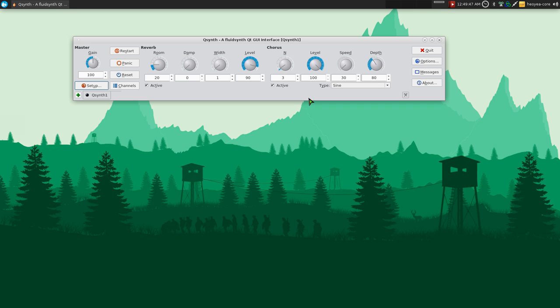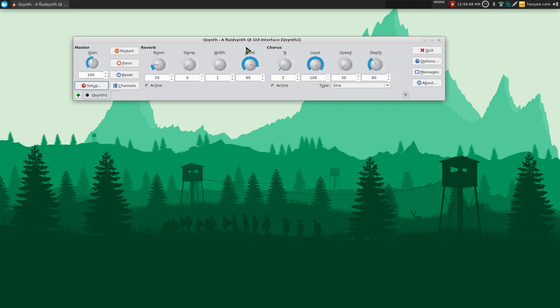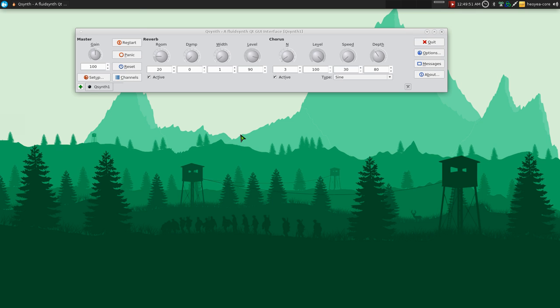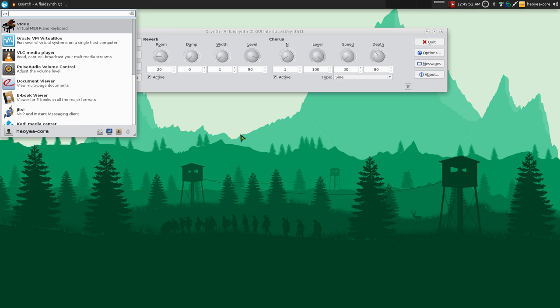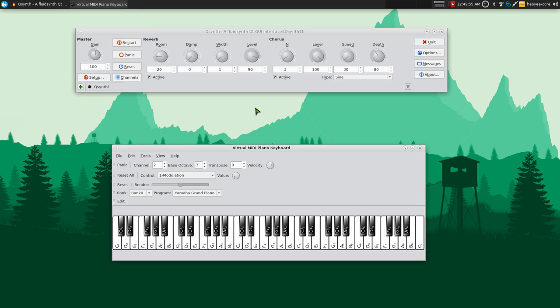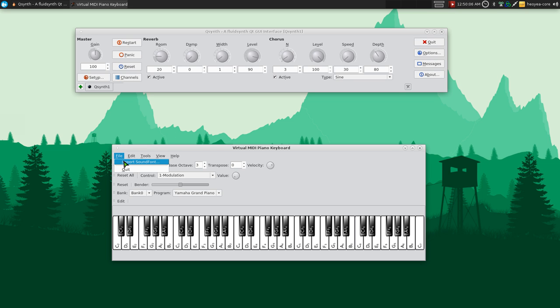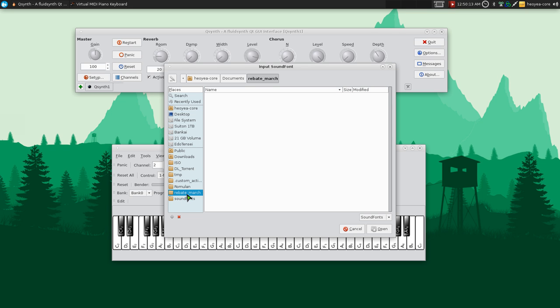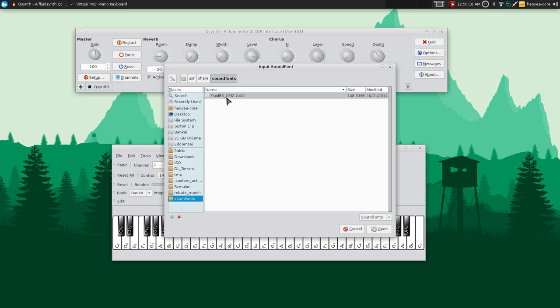That's about it for that portion. And as far as the other one, VMPK here, which stands for Virtual MIDI Piano Keyboard, you want to go to File, Import Soundfont, same thing again that we did before. But in here, in the input file, you want to search for that location.